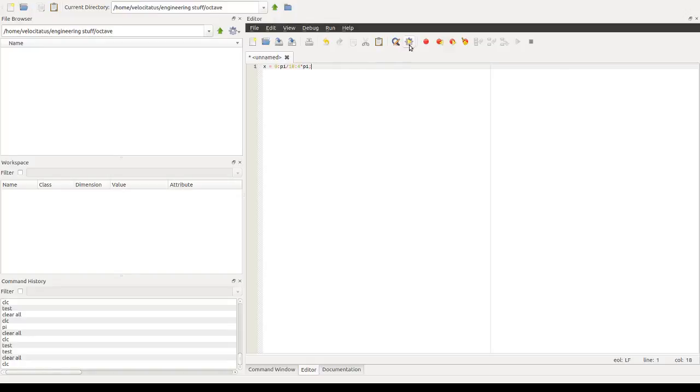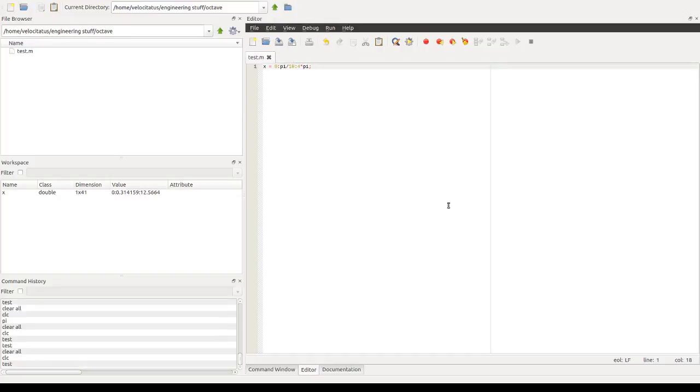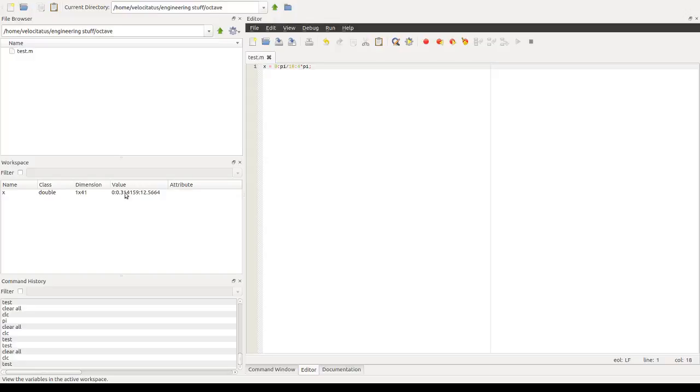Now we need to run this file so we can have this array created. So there's this button here, the save and run, like a little play button, which you can use for running our files. When we click that for the first time, it will say we haven't saved our file yet or we haven't given a name for it yet. So we can do that and save and run. So you see that now we have created an array or variable named x, which is an array with 41 elements with the values that we've chosen here.